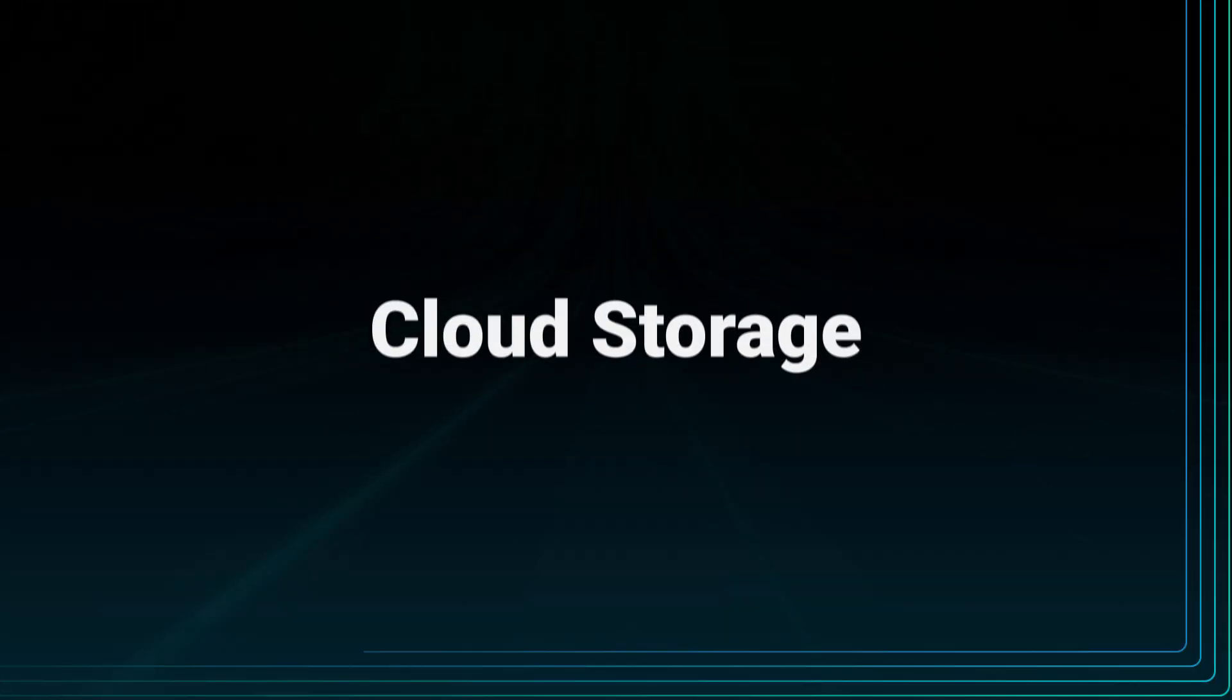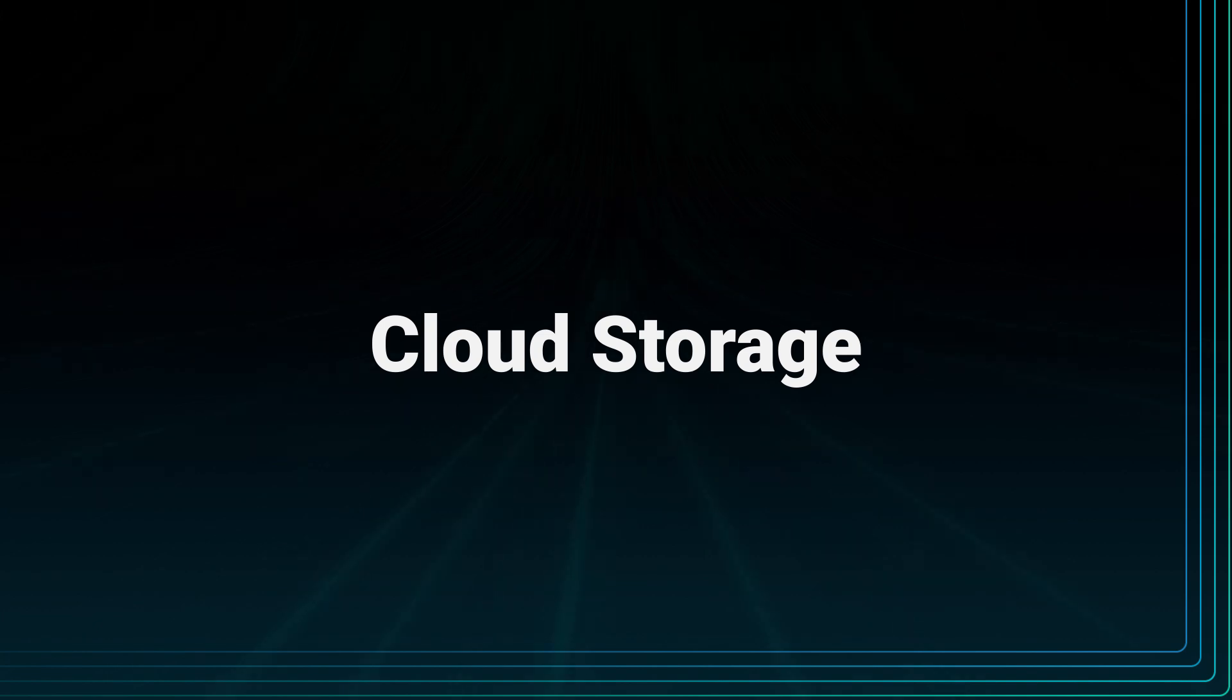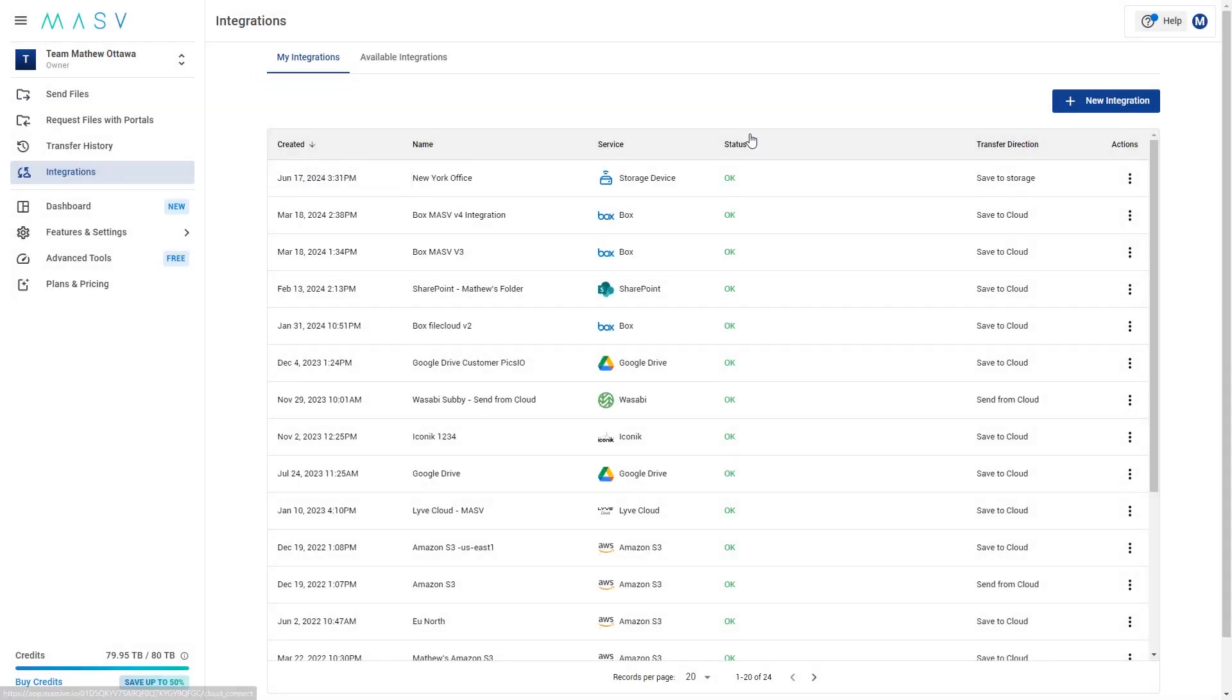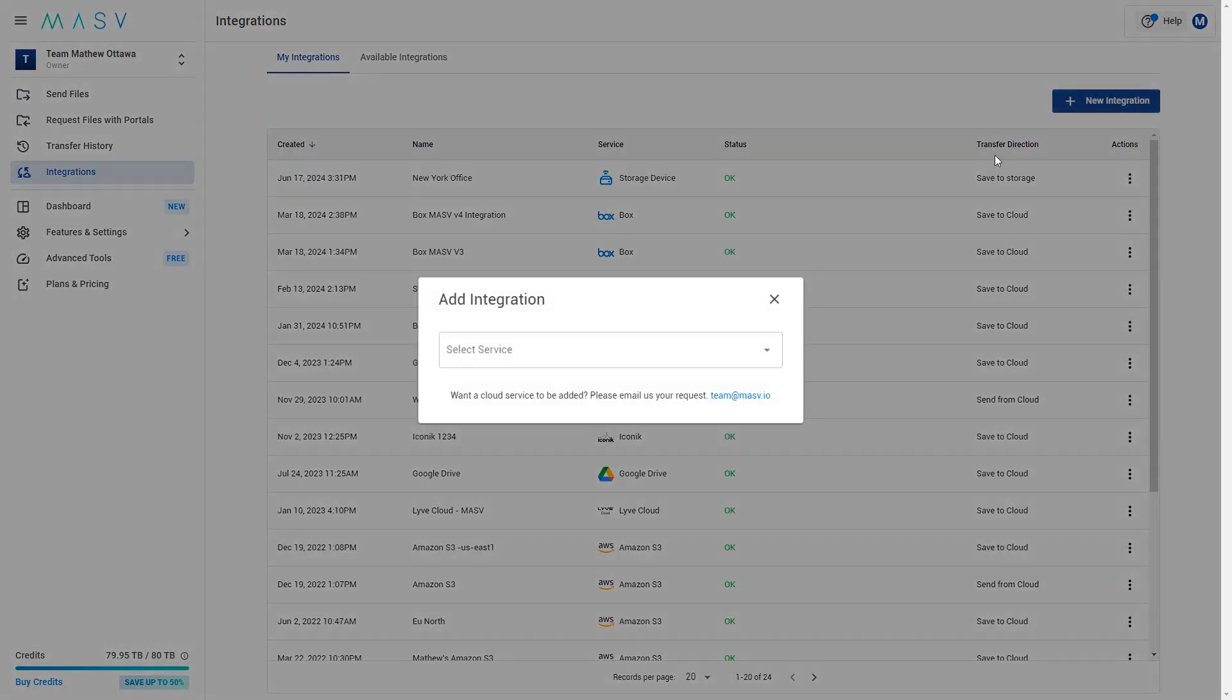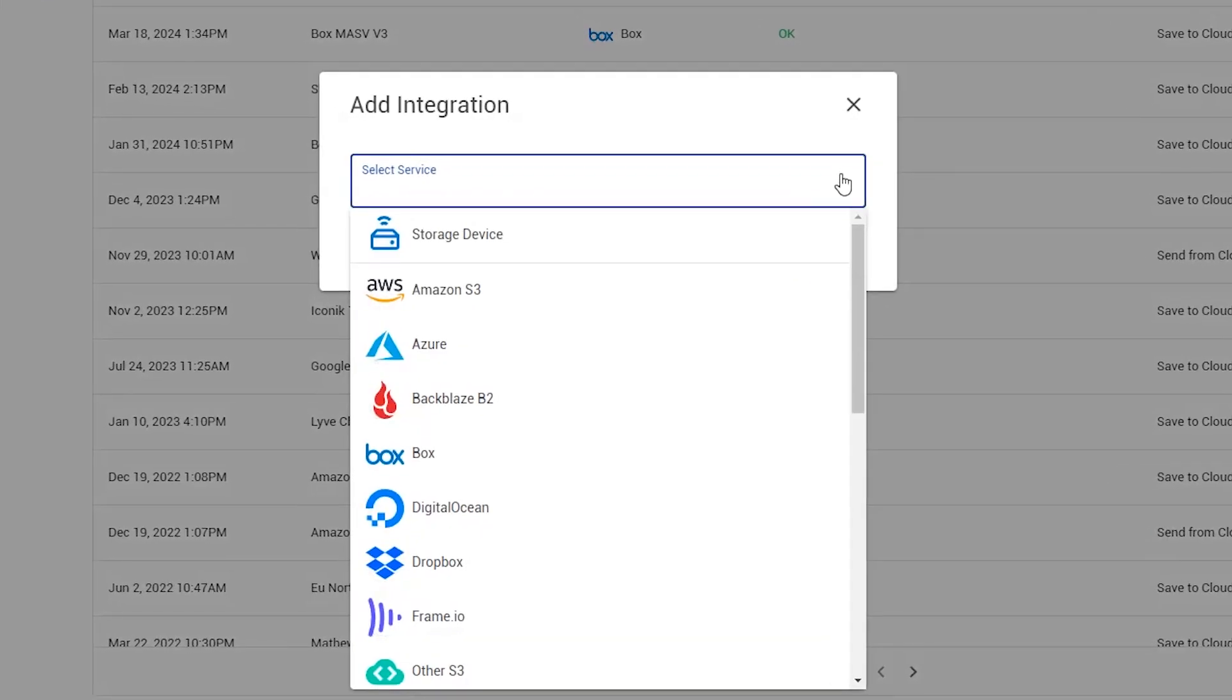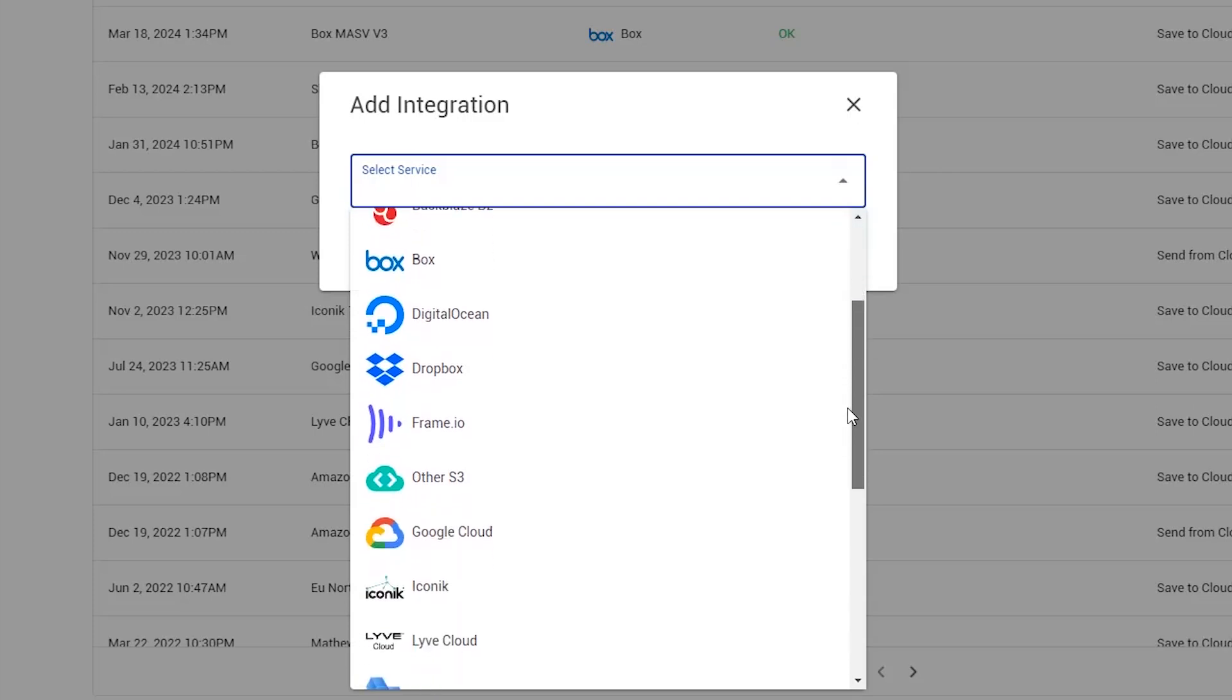Now, let's do the same but with a cloud storage instead. The process is the same as before. Go to integrations and choose from one of our many pre-configured options. Not only do we support drives and buckets, but we also support media asset managers like Frame.io. Let's choose that.